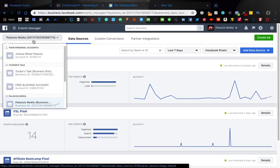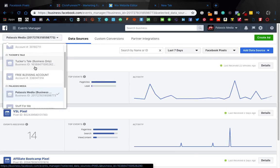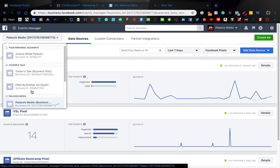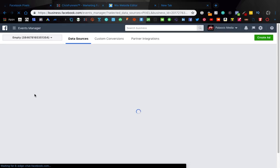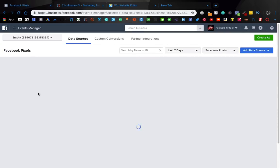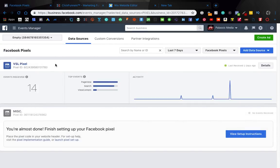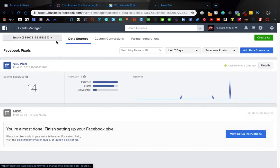So first things first, choose the ad account that you want to use for this. Let's just go empty. And then for some reason, the pixel section takes a long time to load. I don't know why.